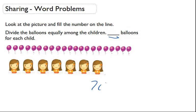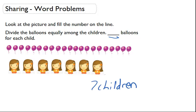So there are seven children that all want balloons. But we want to be fair, so we're going to give them each an equal number of balloons. Let's find out how many balloons we have. One, two, three, four, five, six, seven, eight, nine, ten, eleven, twelve, thirteen, fourteen, fifteen, sixteen, seventeen, eighteen, nineteen, twenty, twenty-one. So there are twenty-one balloons.